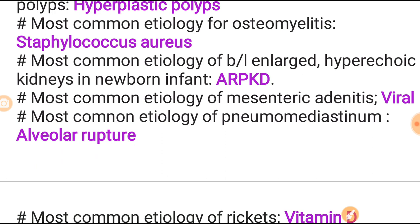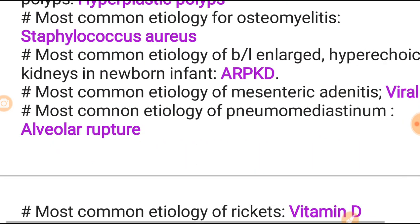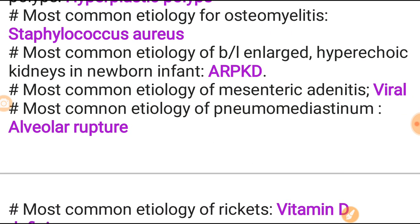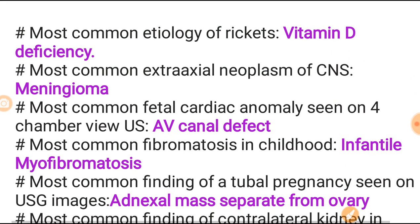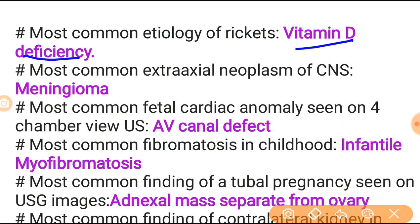Most common etiology of bilateral enlarged hyperechoic kidneys in the newborn infant is ARPKD - autosomal recessive polycystic kidney disease. Most common etiology of mesenteric adenitis is viral. Most common etiology of pneumomediastinum is alveolar rupture. Most common etiology of rickets is vitamin D deficiency - revise all things including radiological features, what the deficiency is, and the ball-in-cup feature.